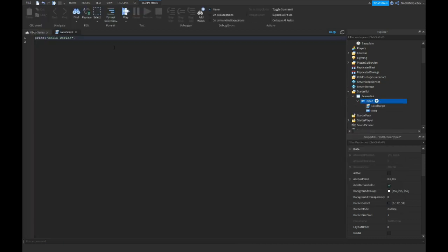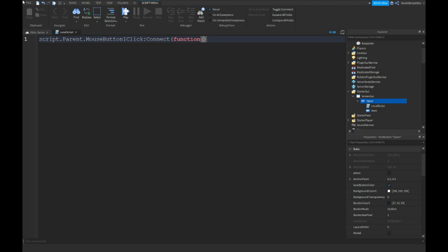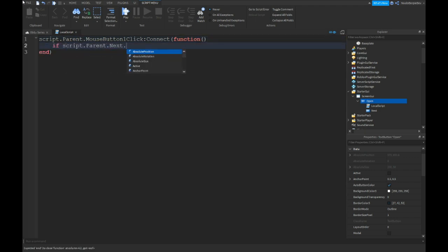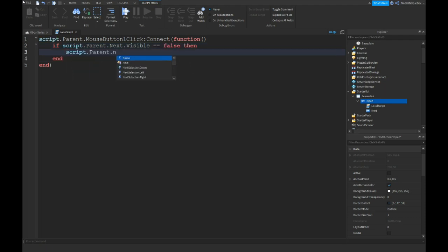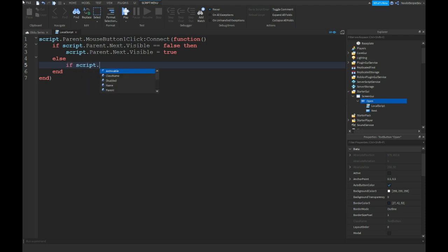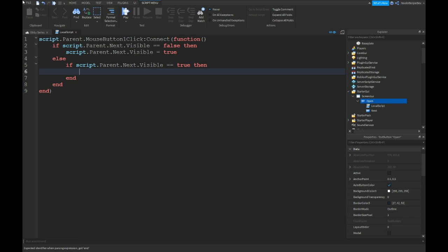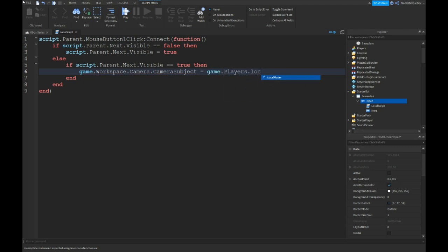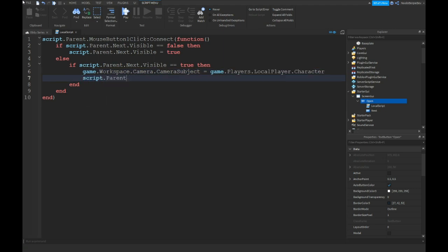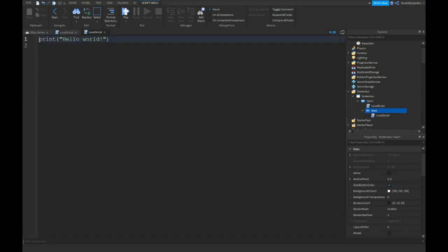Now add a local script inside. The only thing I'm going to type is: script.parent.MouseButton1Click:Connect — function. If script.parent.Next.Visible is equal to false, then script.parent.Next.Visible equals true. Else, if script.parent.Next.Visible is equal to true, then reset the camera subject back to the local player's character. This is for an open button — if the Next button is not open, we make it visible, but if it is open, we reset your camera to your own character.